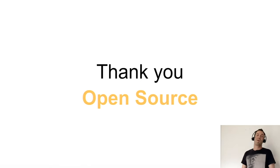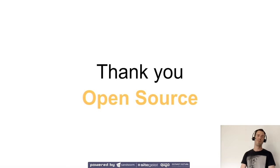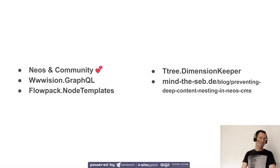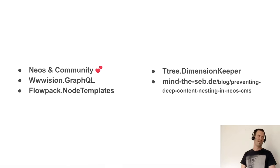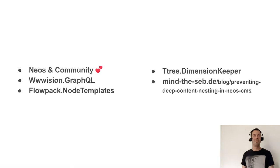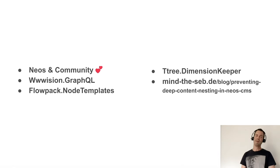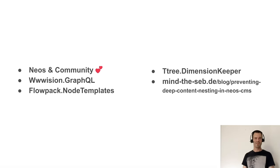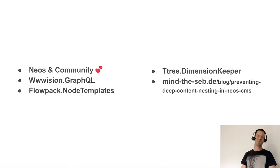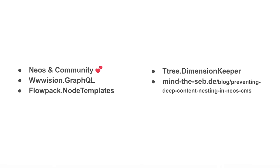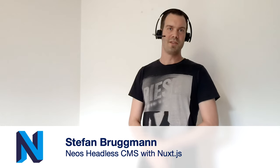I have to thank the whole open source community. Nuxt, of course, and of course the Neos community, which is awesome. Thank you to WWVision and Bastian Weidlich for the GraphQL package and for the whole Flowpack team behind the Node templates. Because this feature is just awesome. And even if it's a small package, Dominic Fayet's Dimension Keeper is just awesome to pin properties to different dimensions. And of course Sebastian's blog post - if you haven't seen it already, you have to read it now. This preventing deep content nesting helped us a lot because we definitely create deep content nesting in our headless setup. It's just awesome to work with these patterns.